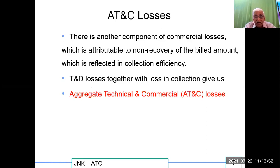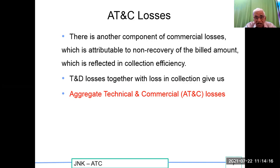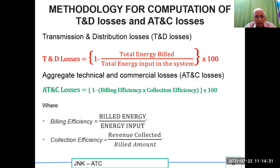There is another component of commercial losses attributed to non-recovery of billed amounts — you may bill for a lakh of rupees but the customer pays less, or sometimes doesn't pay at all, or the billing itself is wrong. Disputes mean the customer does not pay, which is reflected in collection efficiency. T&D losses together with collection losses give us Aggregate Technical and Commercial losses, or simply AT&C losses.